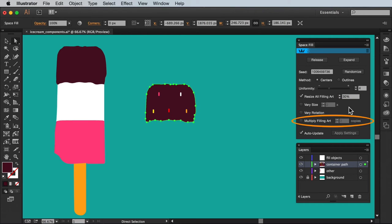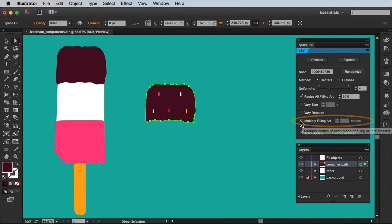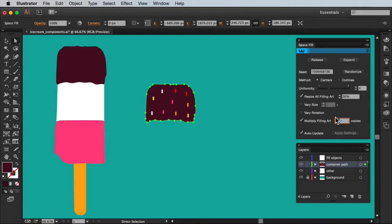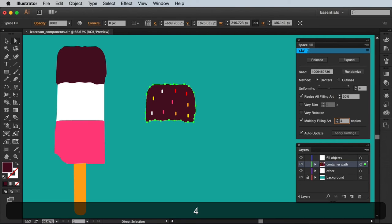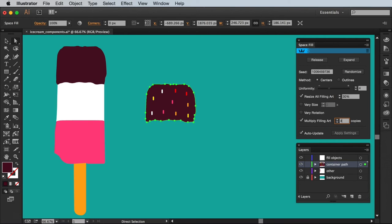Let's skip these two for a bit and head straight to multiply filling art where I can enter the number of duplicate copies I need. So if I enter a value of 4 it makes 4 copies of everything in my original selection.